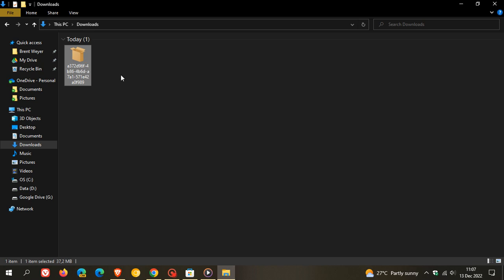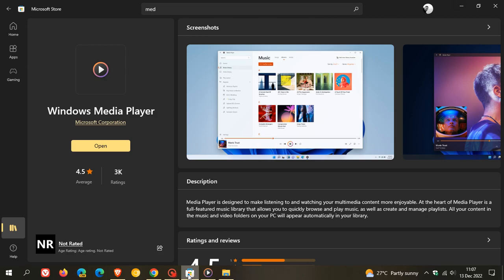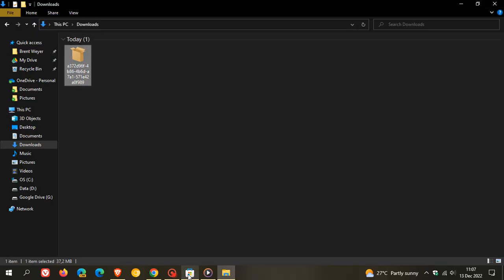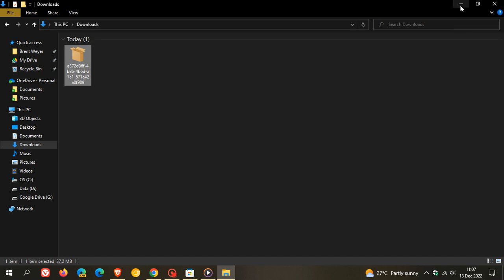I'll leave a download link in the description where you can download the offline package and install the Media Player if you're not seeing it in the Microsoft Store. It's exactly the same as what you'll get through the Microsoft Store.